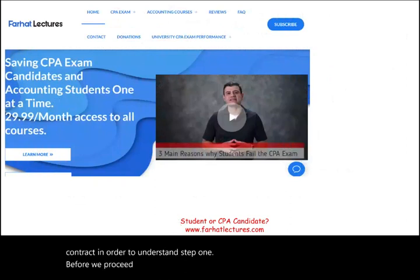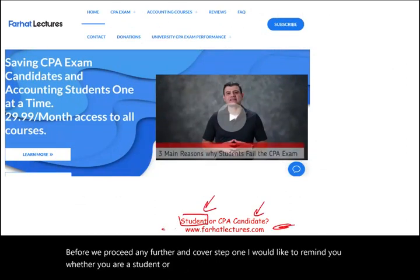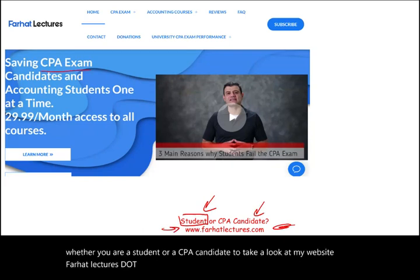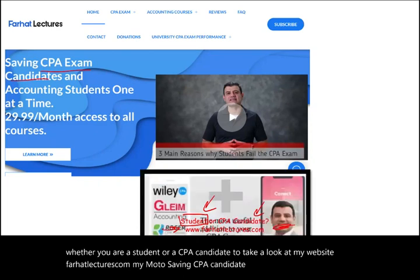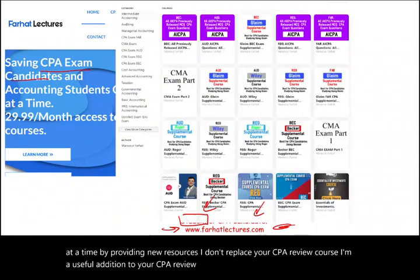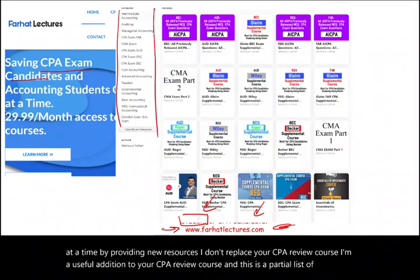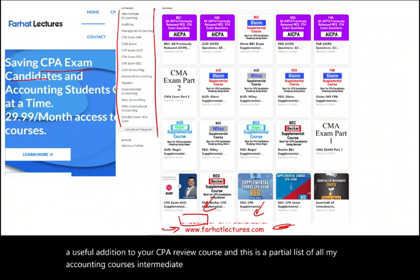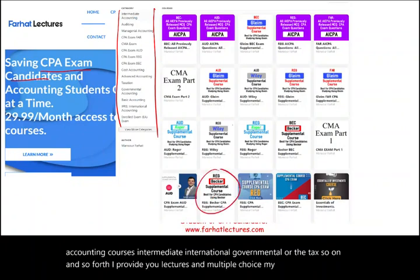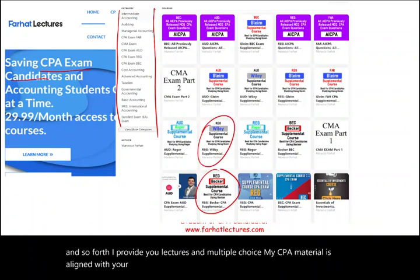Before we proceed, whether you are a student or a CPA candidate, please take a look at my website, farhatlectures.com. My motto is saving CPA candidates and accounting students one at a time by providing new resources. I don't replace your CPA review course — I'm a useful addition to it. I offer courses in intermediate, international, governmental, audit, tax, and more, with lectures and multiple choice questions aligned with Becker, Wiley, Gleim, Roger, or Miles.